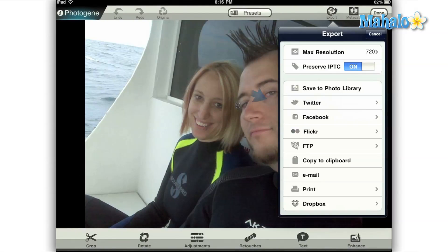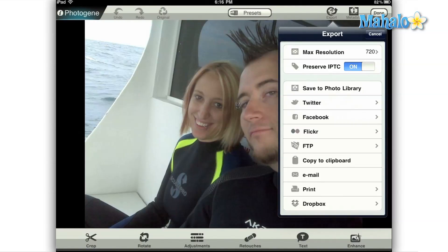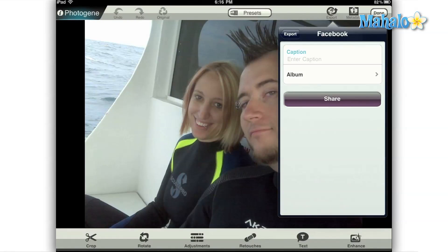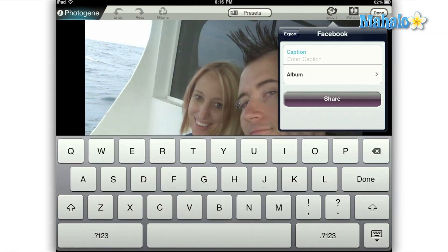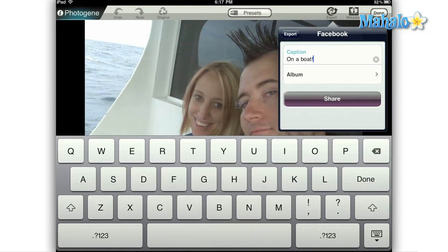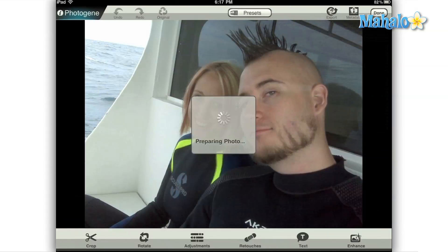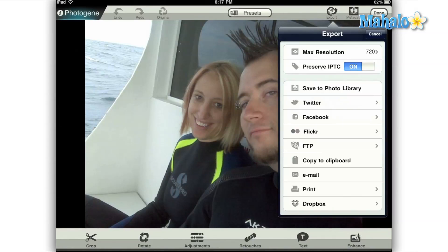After that, you have your social media options, which include Twitter, Facebook, and Flickr. All of these options function the same way. Simply select the one that you would like to post to, and then depending on the option you select, there may be an area where you can post some information about your image, and finally you'll be taken to a login screen where you type in your username and password. Once you hit submit, your image will be shared with the world.